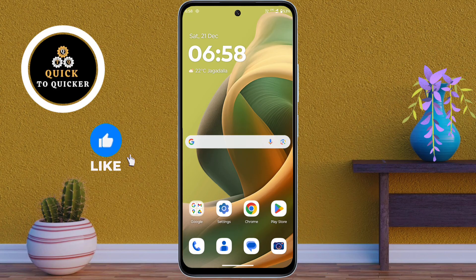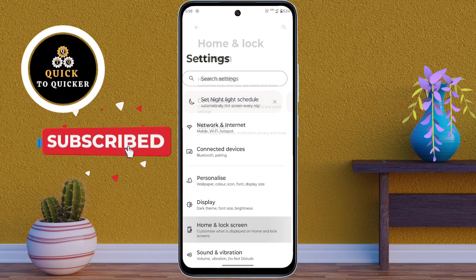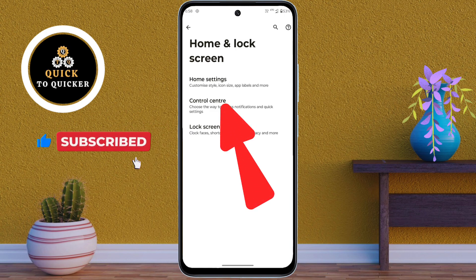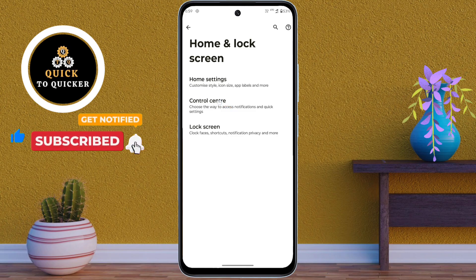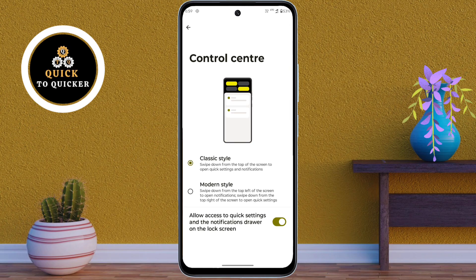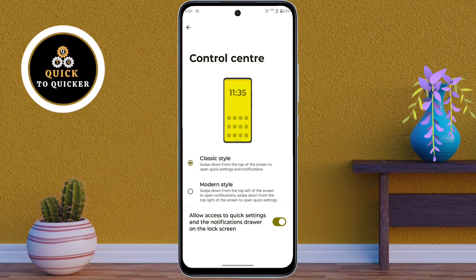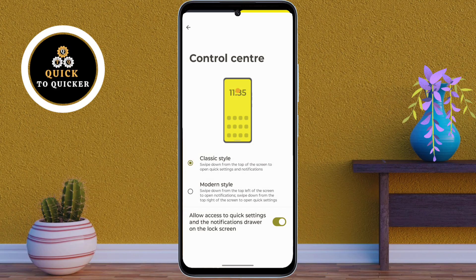First of all, open Settings, then tap on Home and Lock Screen. After that, click on Control Center. Now here you can change your control center style. By default, the Motorola Moto G85 5G comes with the classic style for its control center. To open the control center, swipe down from the top of the screen.